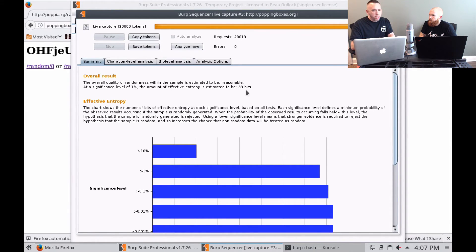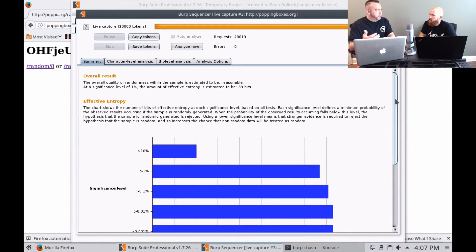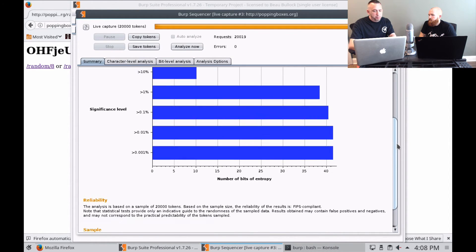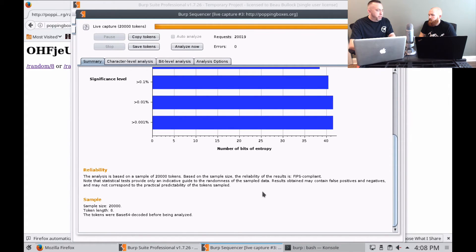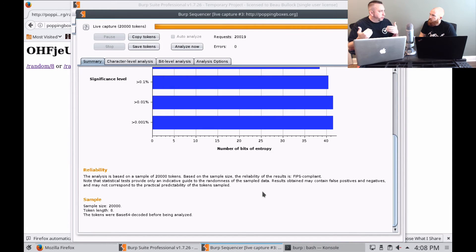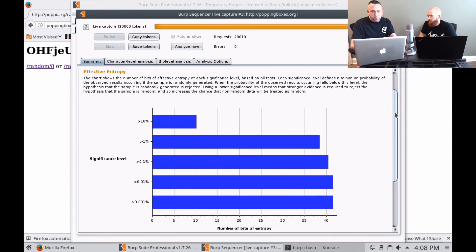Just below that is the overall effective entropy, which came in at 39 bits — which is bad. You want to get it to 64 bits or higher, because anything below 64 bits is going to be easier to predict a session. And that's bits of entropy, not bits — because 128 bits is 64 bits of entropy, just to be clear. You want to make sure your session IDs are 128 bits or at least 16 bytes. Down here we also want to look at the reliability of our data sample set — in this case we had 20,000 samples and this is FIPS compliant, so once you get past a certain threshold of samples, you can become more confident in the results. Here we see the token length is 8, which is 64 bits, and that's low entropy.